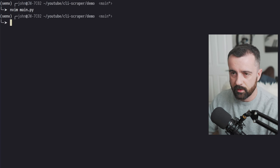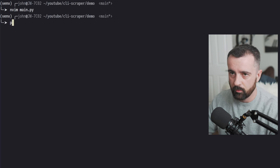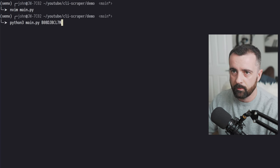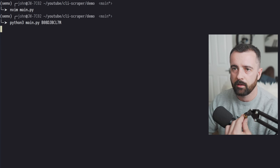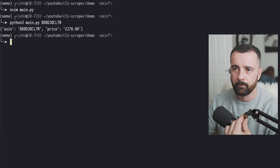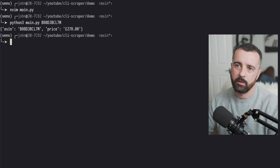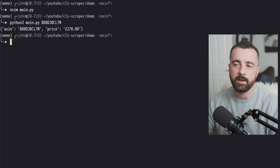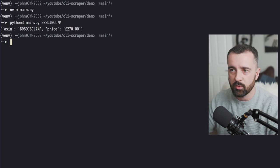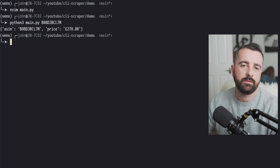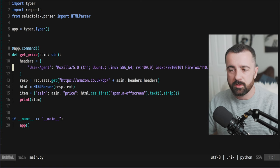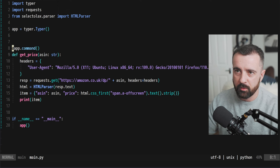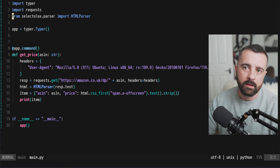So let's save and we'll run it again. And hopefully we get that information back. There we go. We've got it. We can see that we have the ASIN and the price returned to us for that item. So this is good. This is a good start, but there's a few holes here.